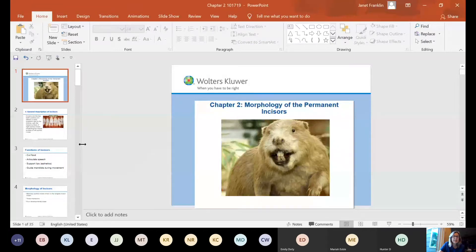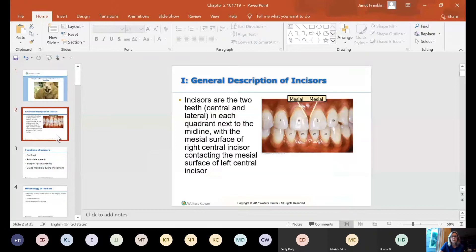As far as the incisor teeth go, the incisors are the two teeth — centrals and laterals — in each quadrant next to the midline, with the mesial surface of the right central incisor contacting the mesial surface of the left central incisor.